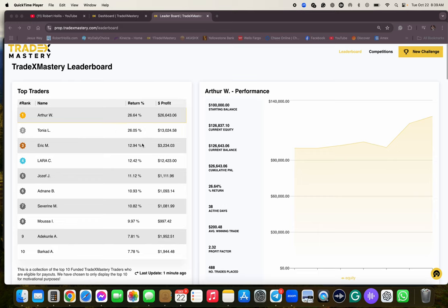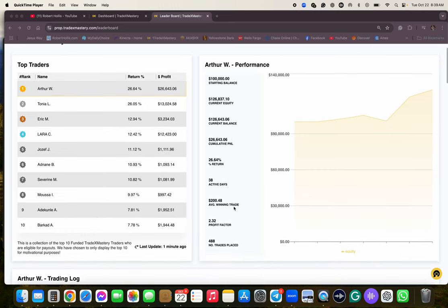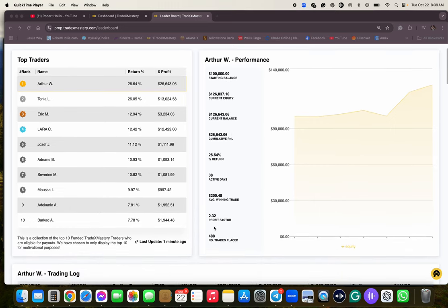Wow. Arthur's already withdrawn $10,000. You can see those videos on YouTube. So he's made $36,000 in profit. Started with $100,000, now $126,000 because he withdrew $10,000. So you can see here, 38 days so far, and then $488,000 in trading volume.